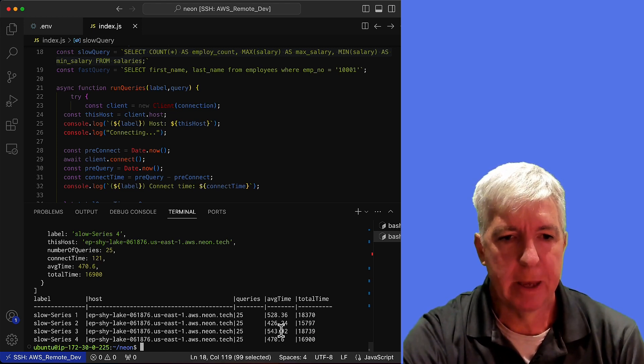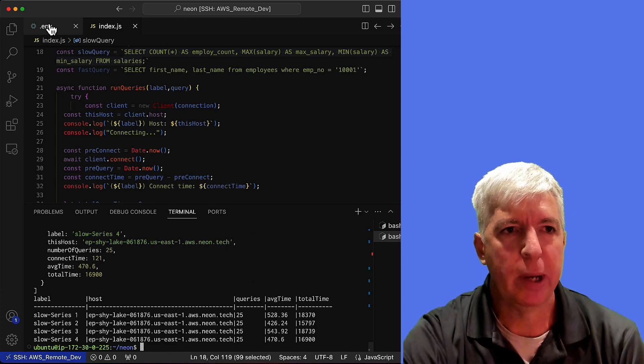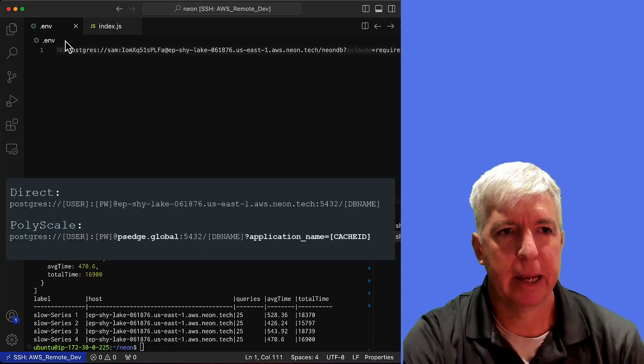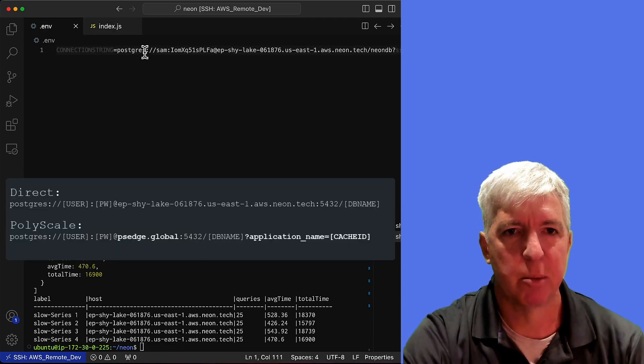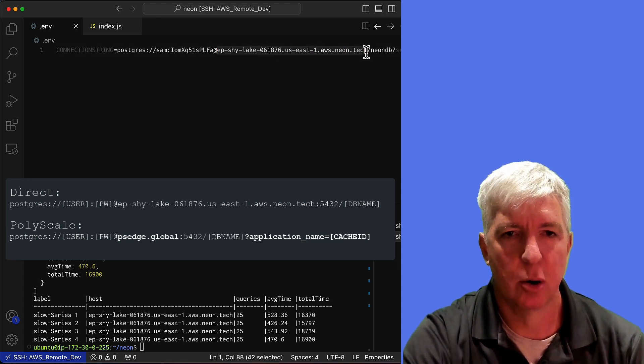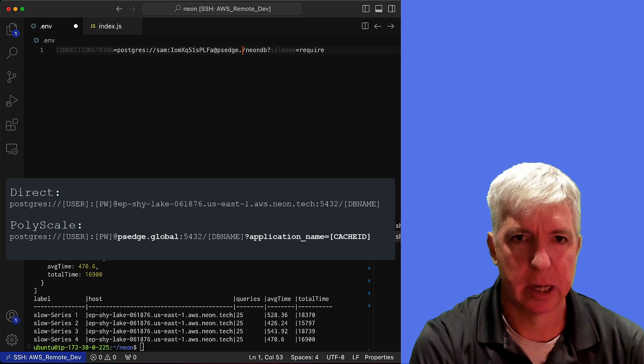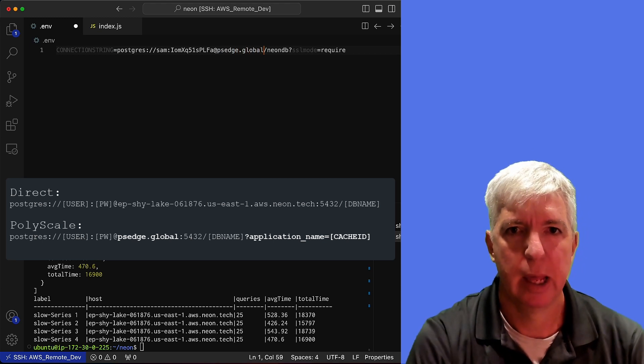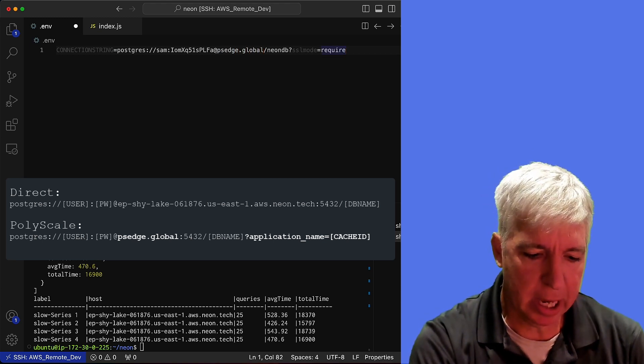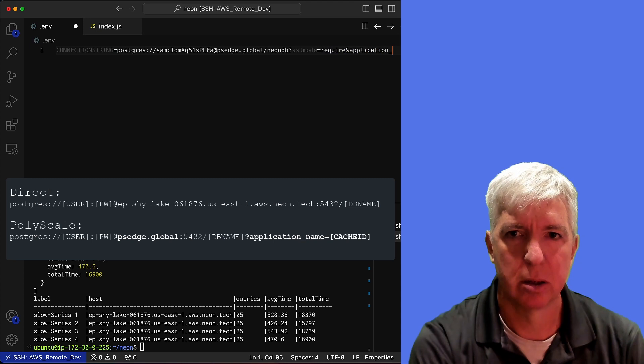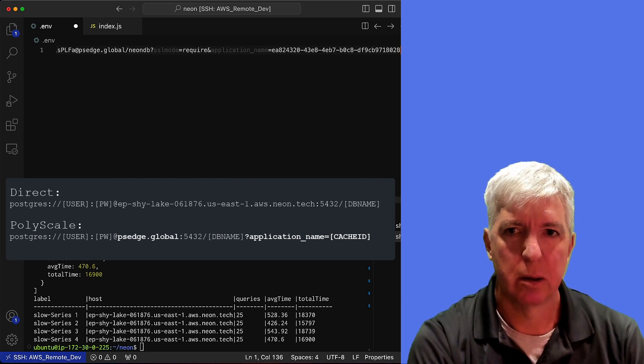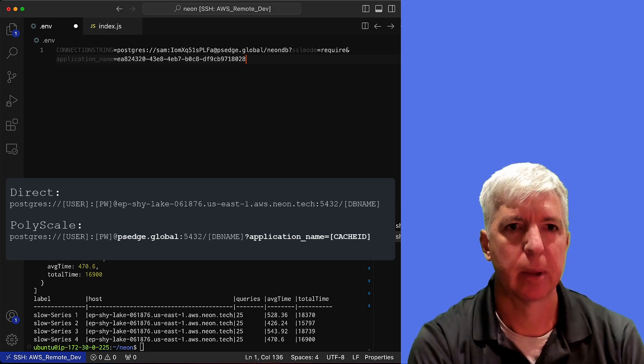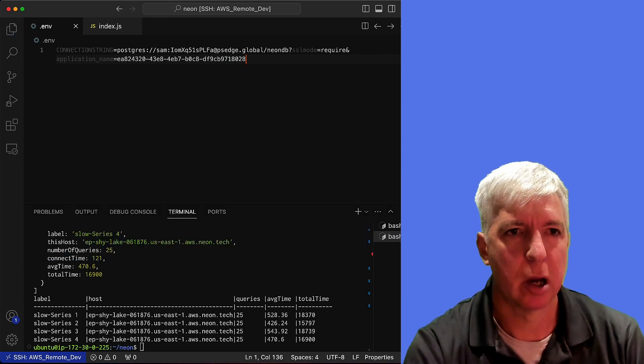Now, to introduce polyscale, all we need to do is update our environment variable. So we can replace our host name with psedge.global. And then we just add the application name parameter here, like so. And we're good to go.